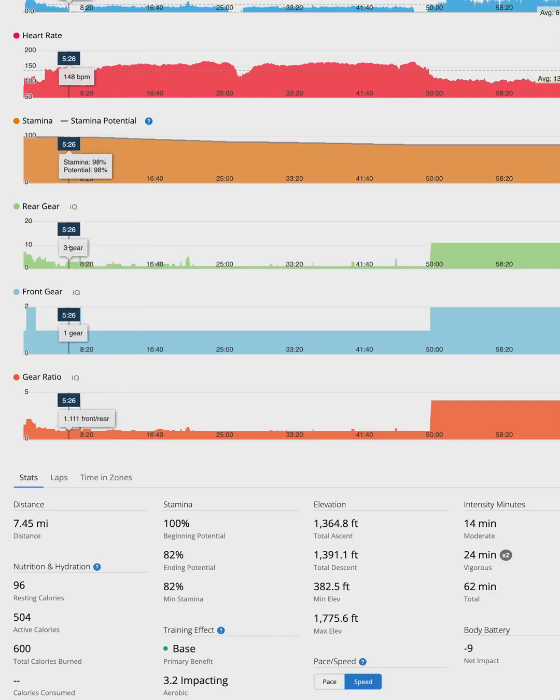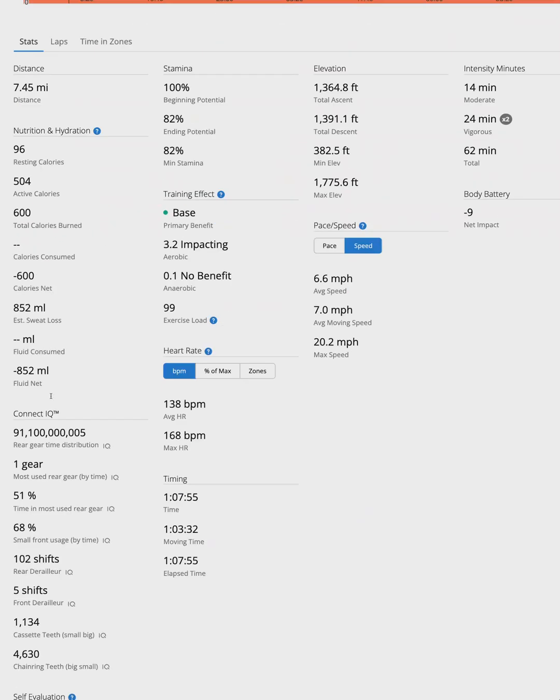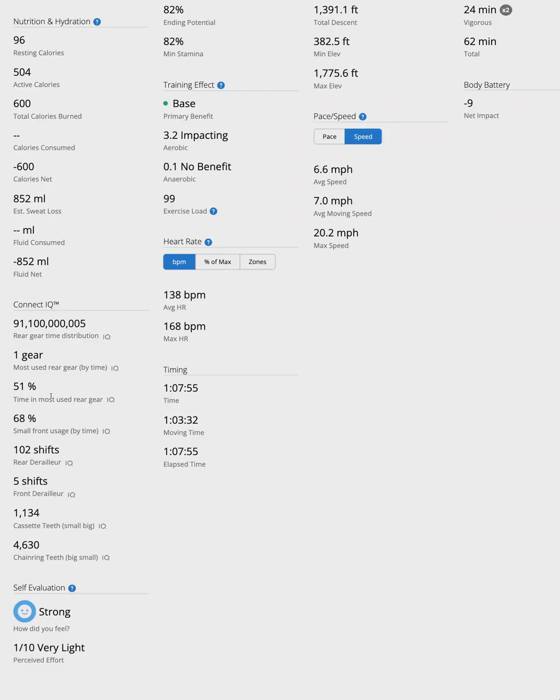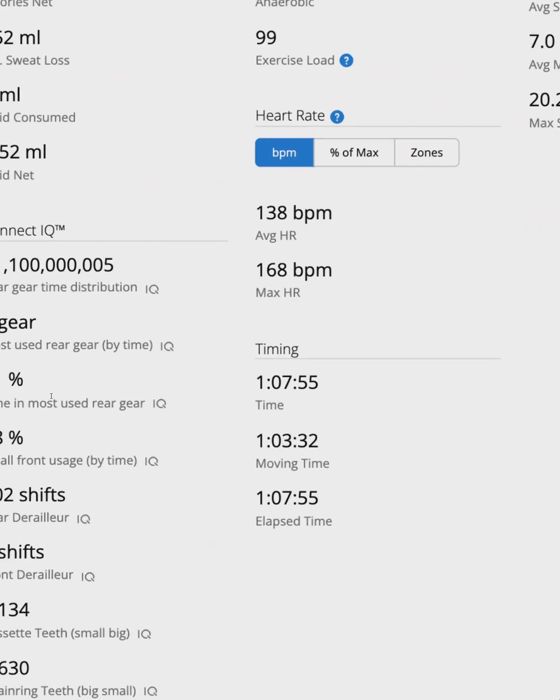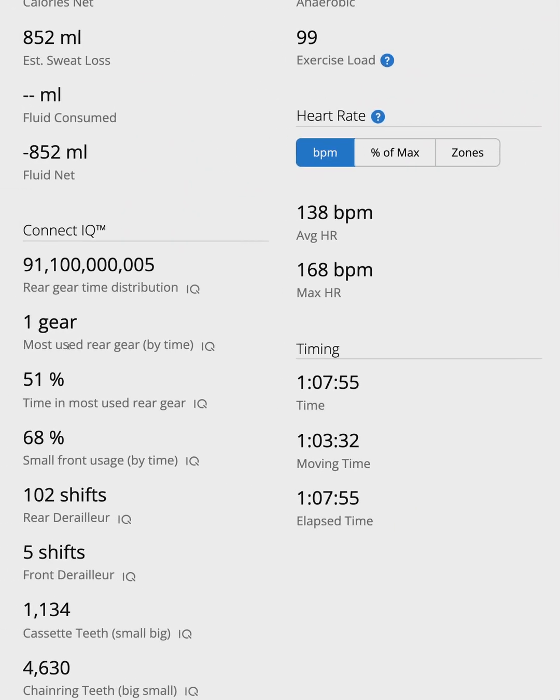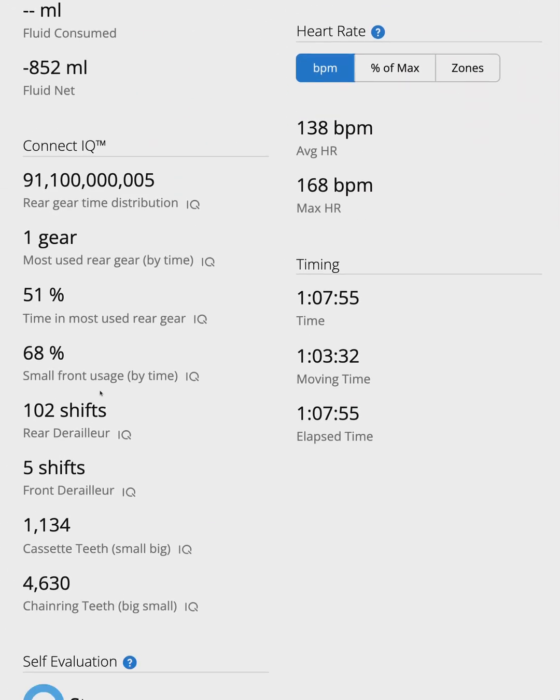Let's go to my wife's ride. She has Shimano Di2 with a 2x setup. You can see the breakdown between big and small chainrings, plus the front derailleur shifts.